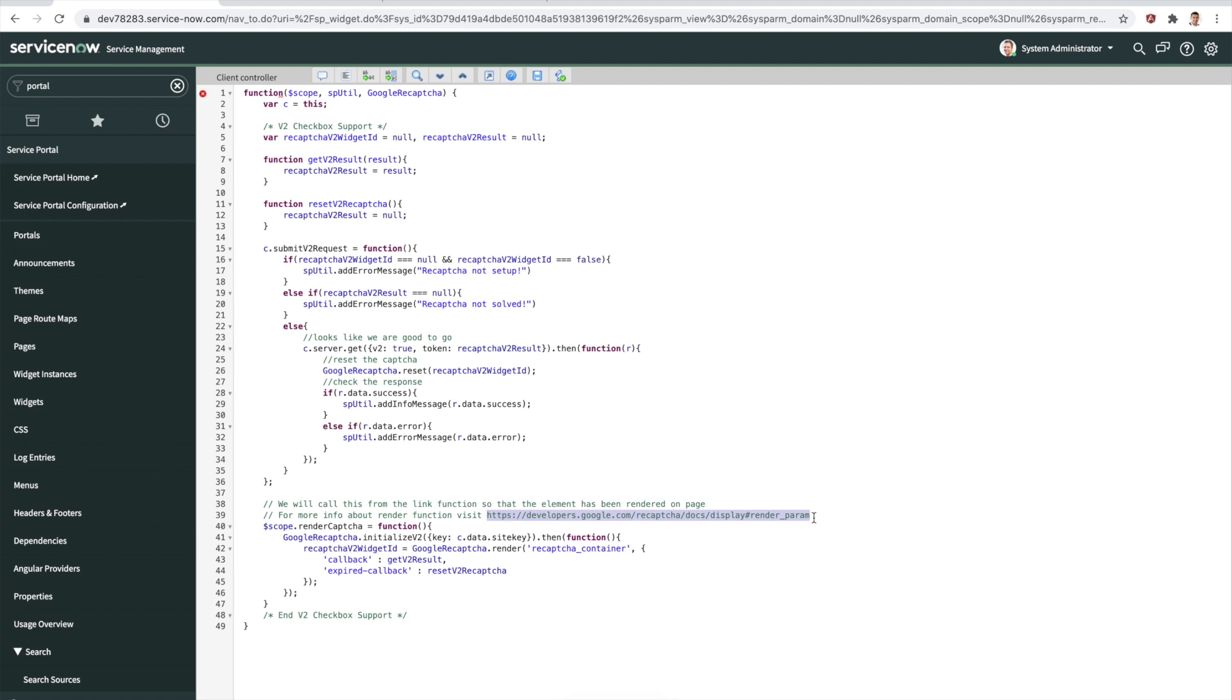That way, if it's expired, you can reset it or whatever the callback is when you get a token, what do you do with it. That's what these things are here. We're saying get the V2 result when you have the callback, and we have the expired callback which will reset the CAPTCHA here. These two are the functions that we have right here.